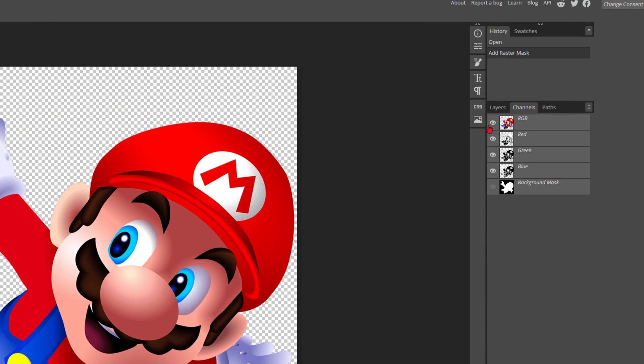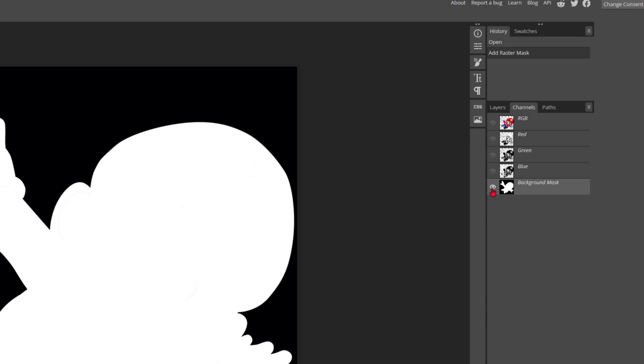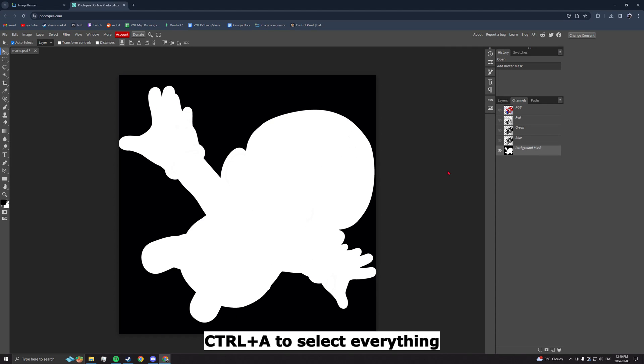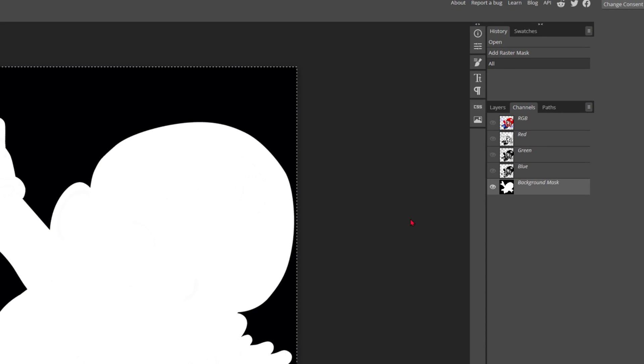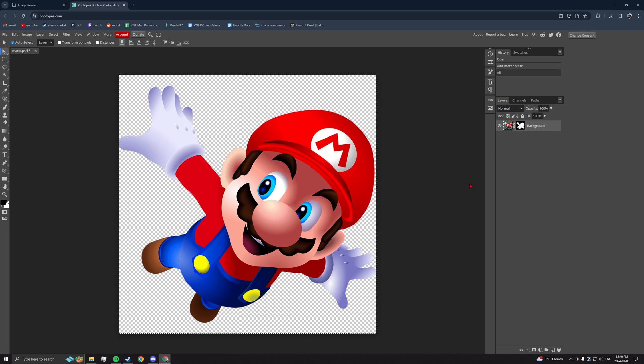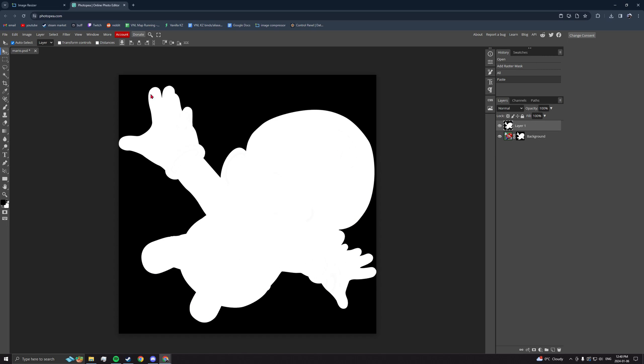Next, go to Channels, hide RGB, unhide the background mask, and without clicking anything, select everything using Ctrl+A, copy with Ctrl+C, then go to Layers, click on the colored image, and then paste with Ctrl+V.